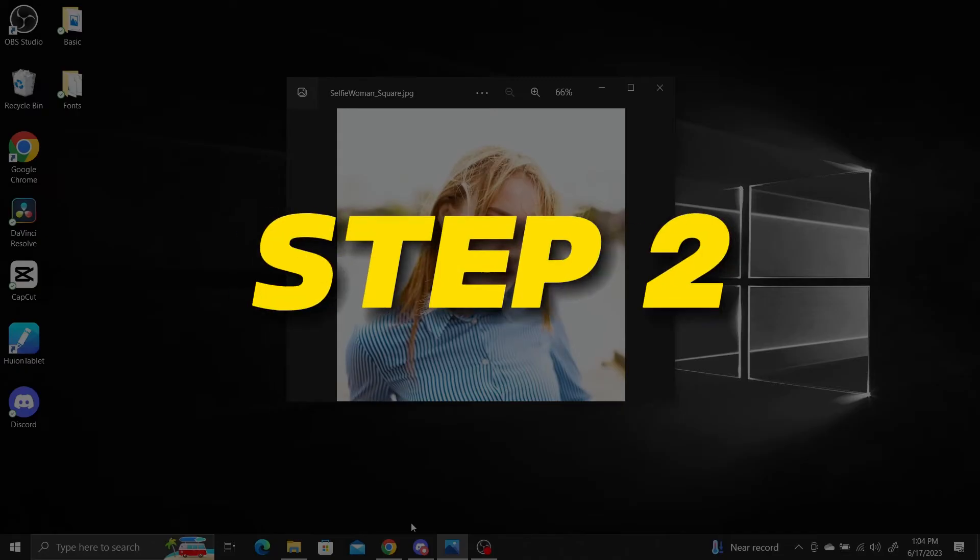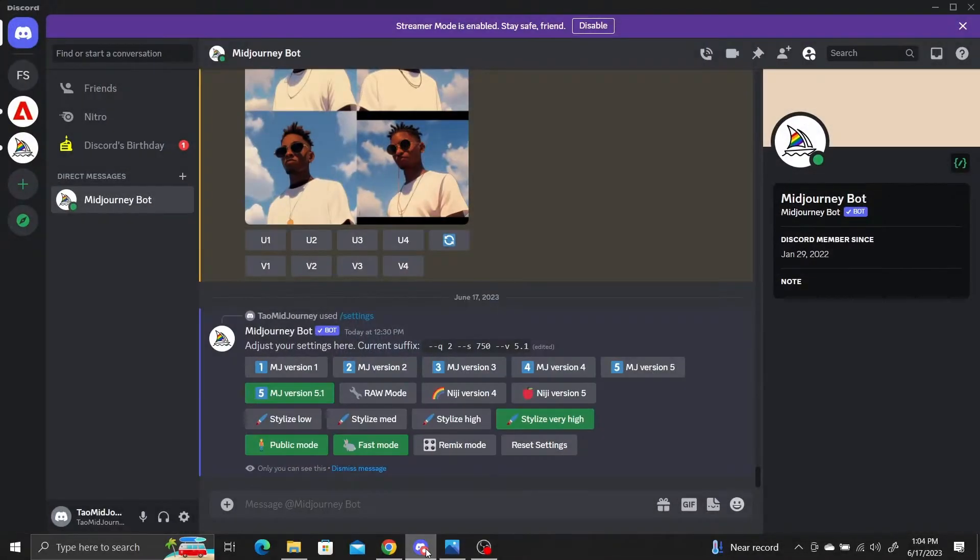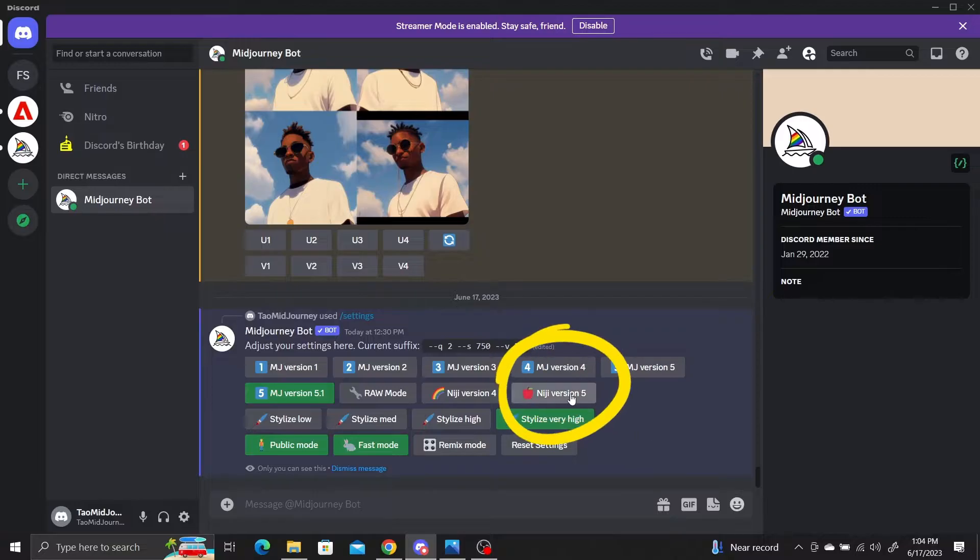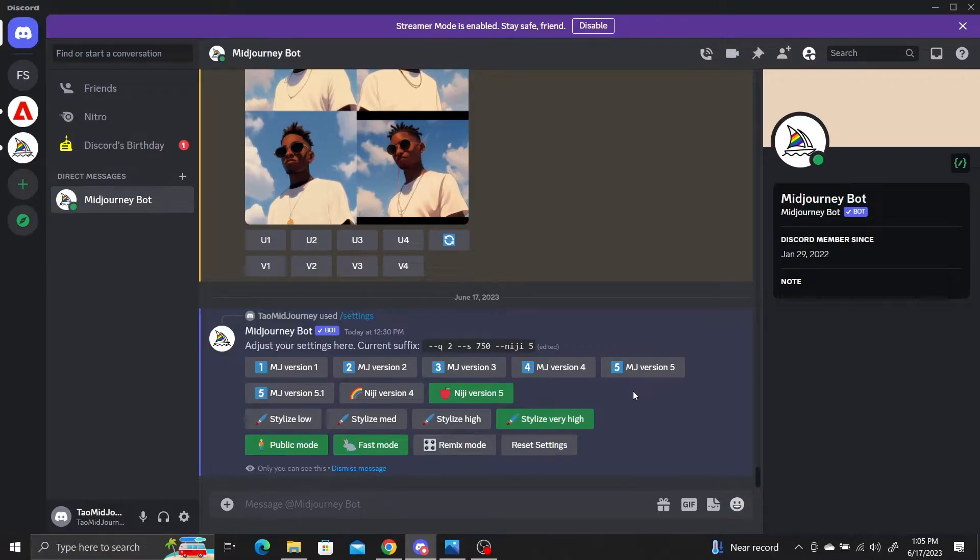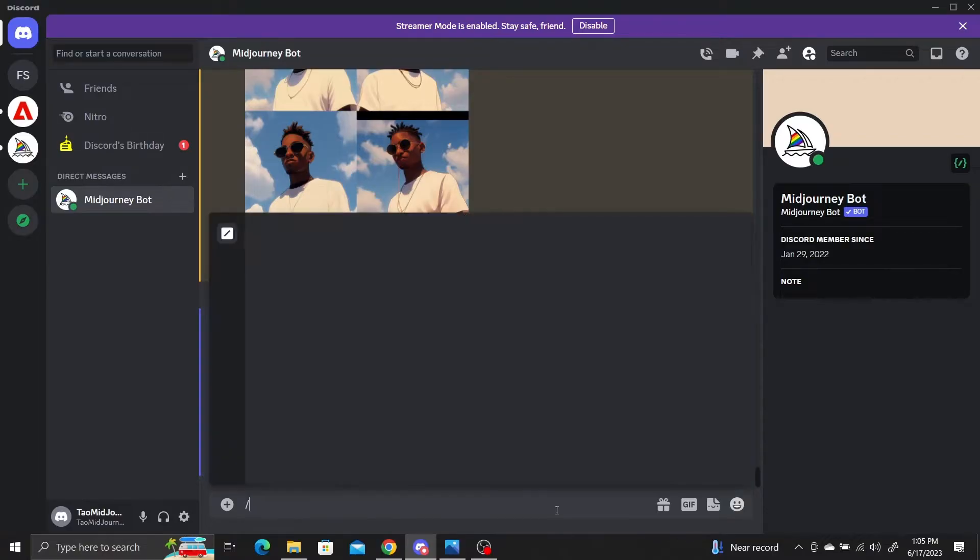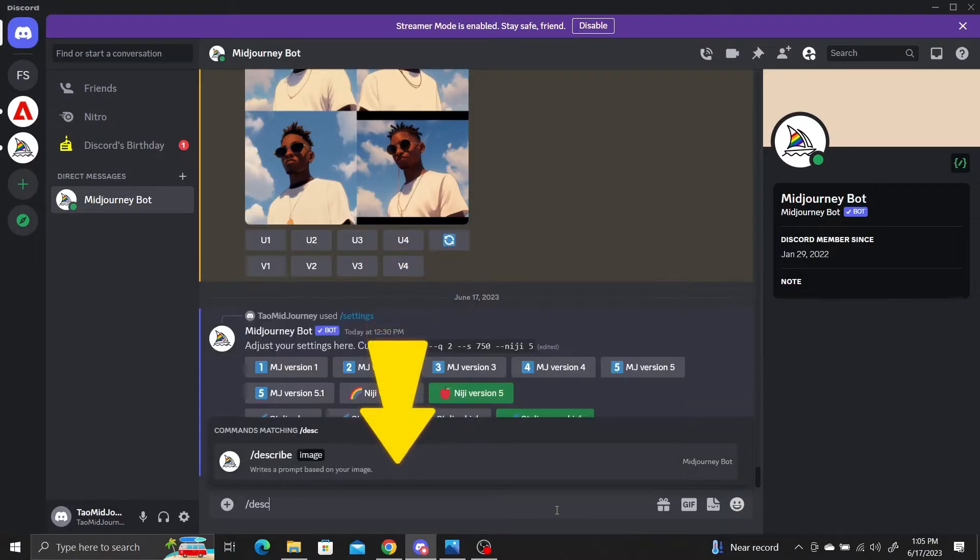Step 2: Navigate to your MidJourney bot channel and make sure Niji version 5 is selected. Use the describe command to create an automatic description of your image by typing slash describe into the channel and press enter.